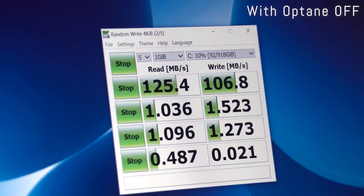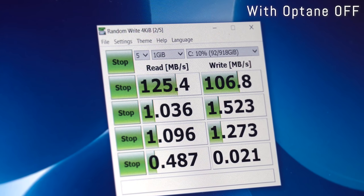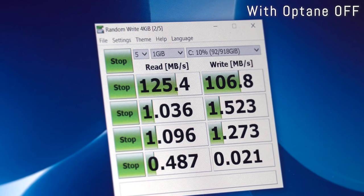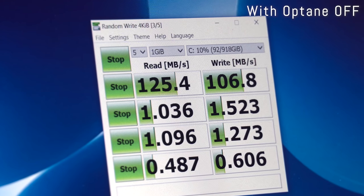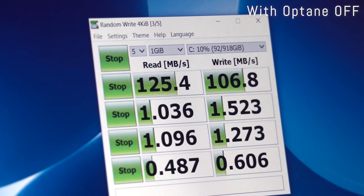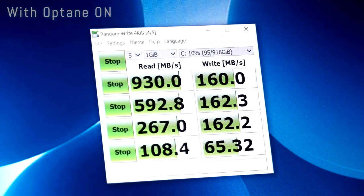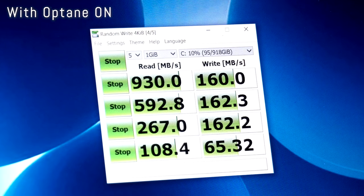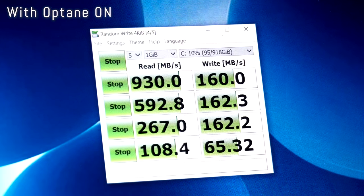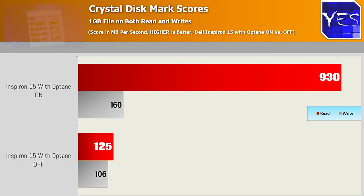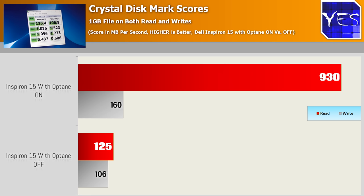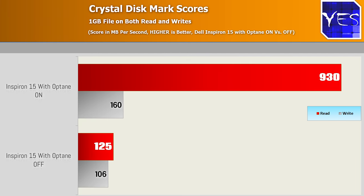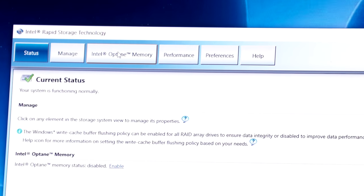The last test we're going to throw up here is some numbers for you guys. Crystal Disk Mark, we saw the read and write speeds, especially the read speeds were substantially faster with Optane switched on. 932 megabytes, so 7.4 times faster. And when we had it off, it was only 125 megabytes. Not to mention some of the random read and write speeds were a lot faster as well. And this is where you're going to notice a difference with your overall responsiveness of your system and everyday tasks.